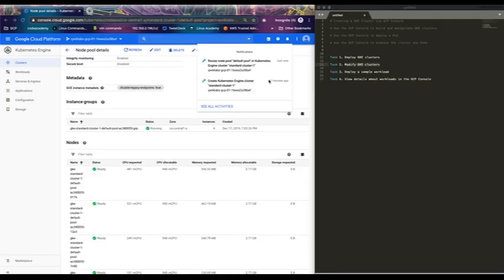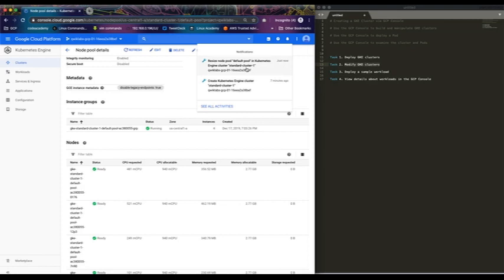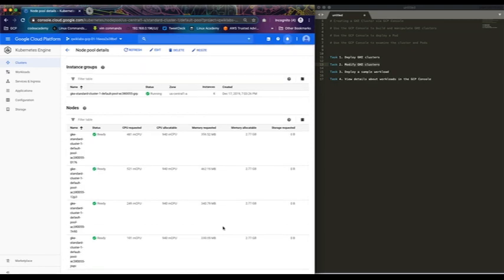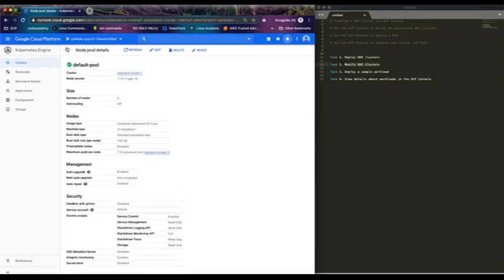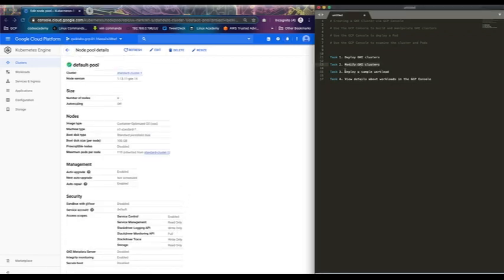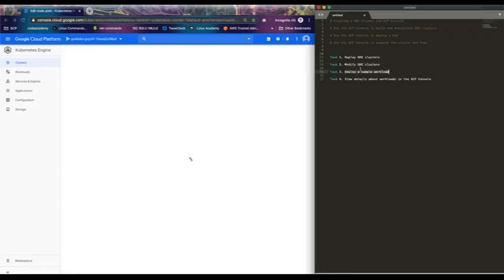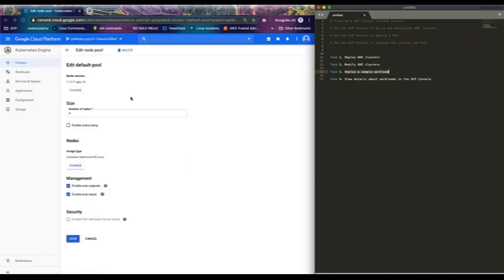Welcome back. As you can see, I've been able to resize the cluster so we have four nodes now. The next step will be to deploy a sample workload, so I'll be deploying a web server based on nginx.